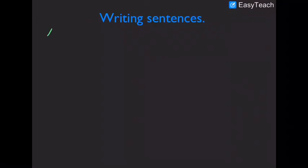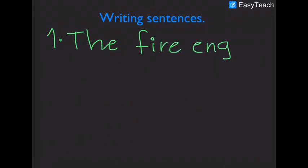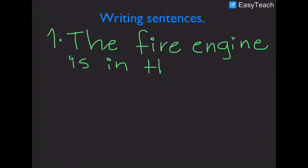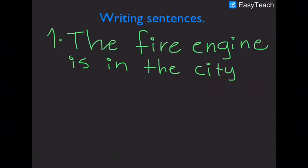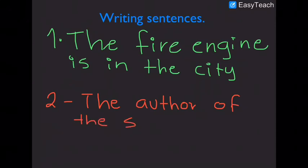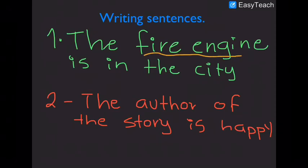Writing Sentences. Number 1. The fire engine is in the city. Number 2. The author of the story is happy. Our words are fire engine and author.